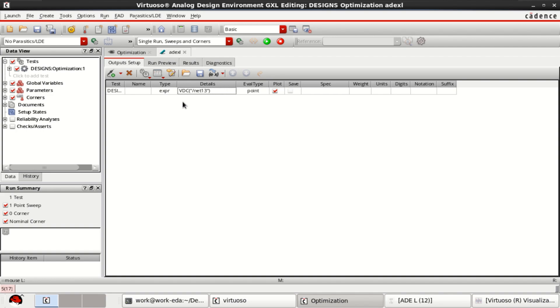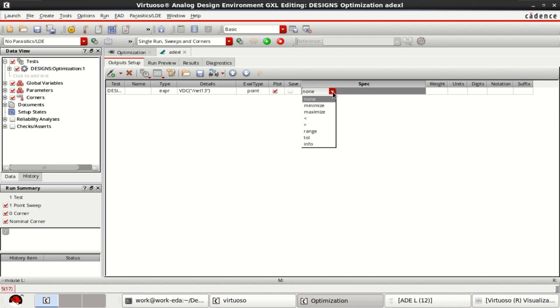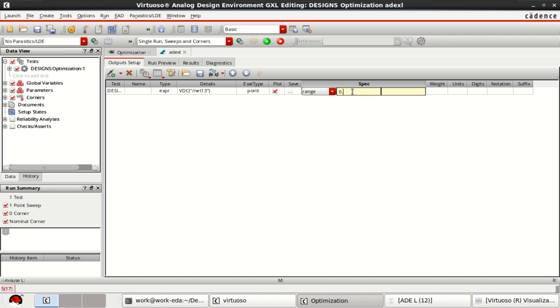You can specify the range because we have this specification. You can just extend it. Click on range function here. For what value you want to optimize the transistor width, that is from 0.745 to 0.755. I want to optimize the width of the transistor within this range.